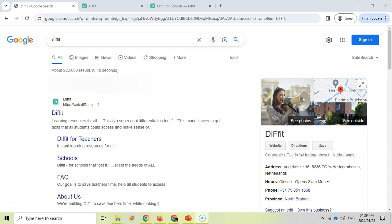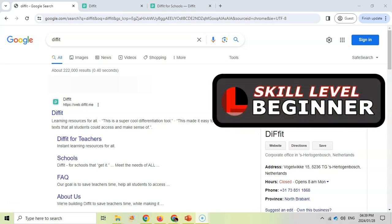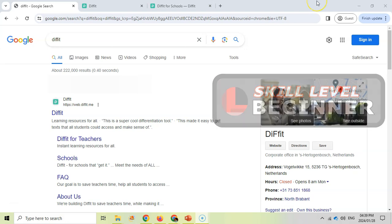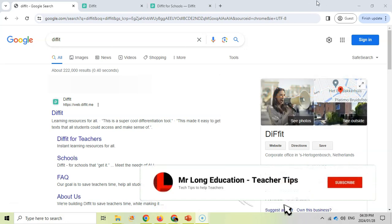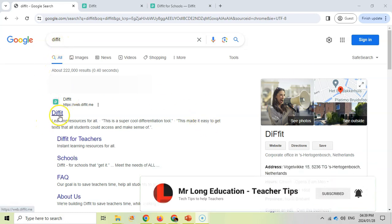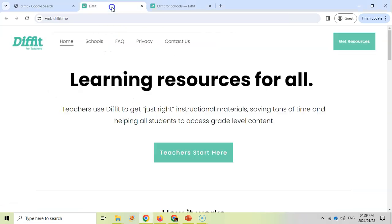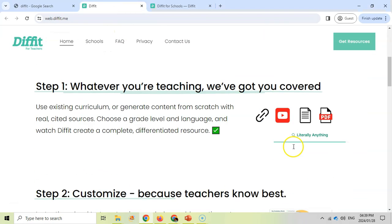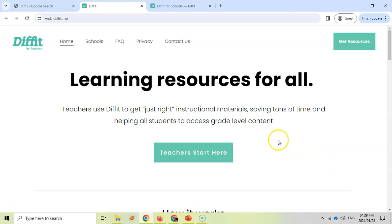Welcome to another teacher tip with Mr. Long. We are looking at a really cool website that can help you as a teacher in the classroom, and the website's called Diffit. All you need to do is search for Diffit, D-I-F-F-I-T, in Google and you'll find the first link. I've got it open over here and it's quite easy to use. You can scroll down to see all the features of Diffit, but I'm going to show you here by clicking on the teacher start button.